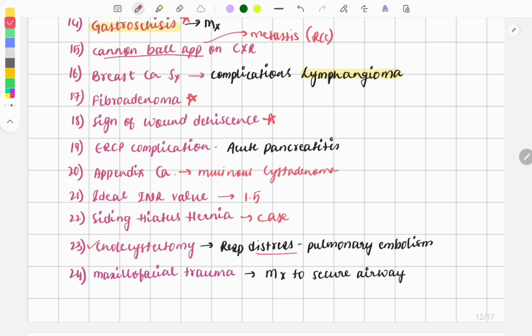A cholecystectomy was done in a patient and after surgery the patient presented with respiratory distress — the cause was pulmonary embolism. This is also a repeat topic. The question pattern changes: sometimes it's a DVT case, sometimes a trauma patient bedridden after a road traffic accident who presents with respiratory distress. Pulmonary embolism is a must-do topic.